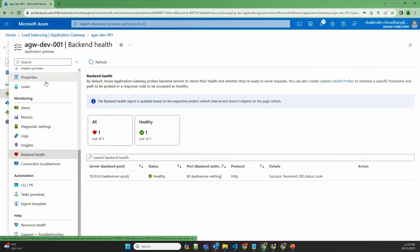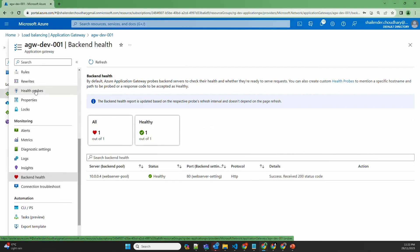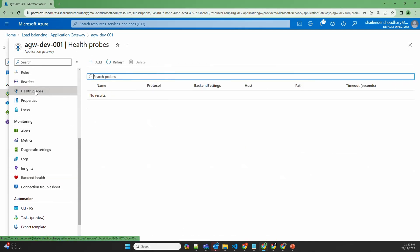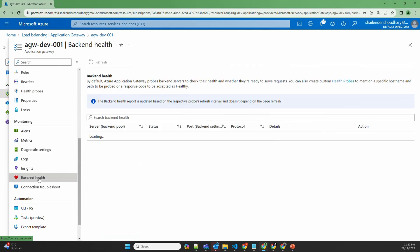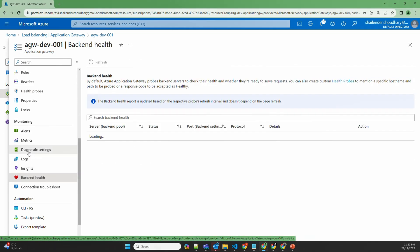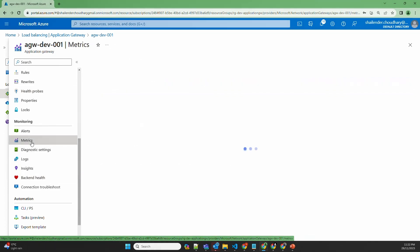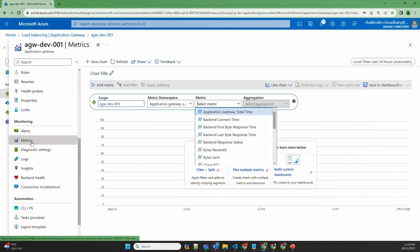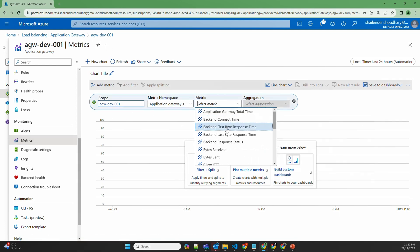There is another option of using custom health probes, which I have already discussed in another video — you can find the link in the description. If we go to metrics for the Application Gateway, there are different metrics available.